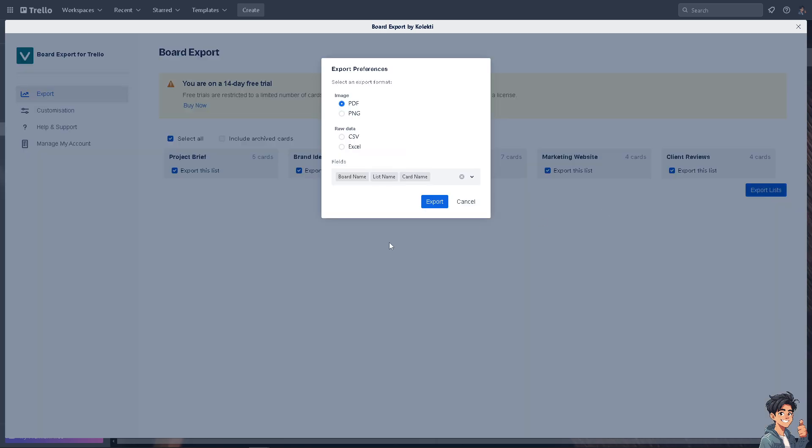Now you have an option to select the format here in Trello. You can click on image via PDF, PNG, CSV, or Excel.